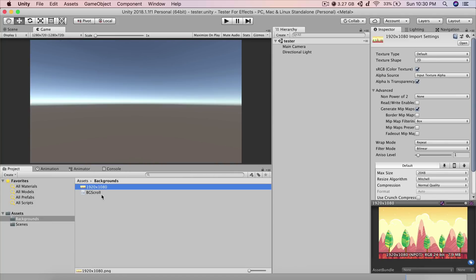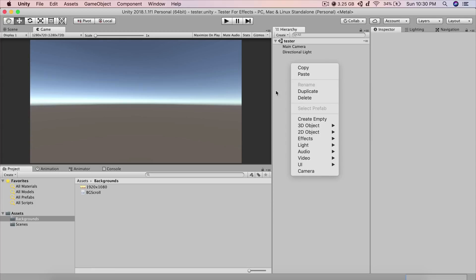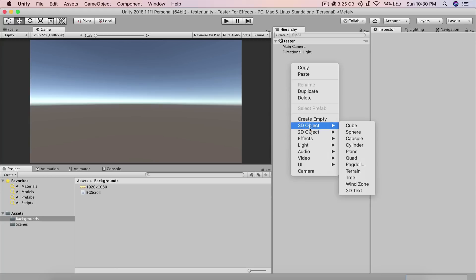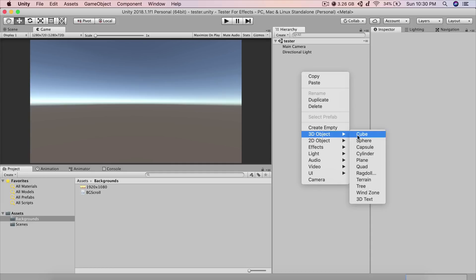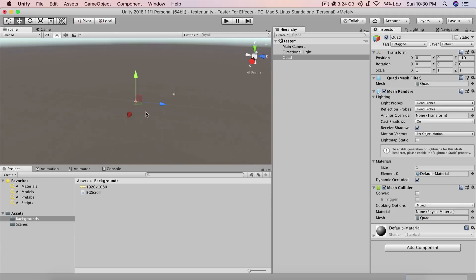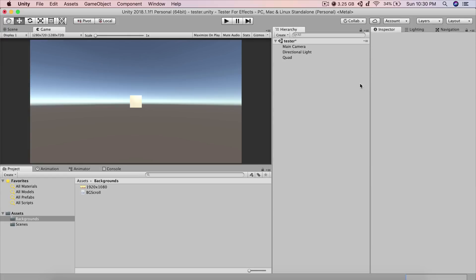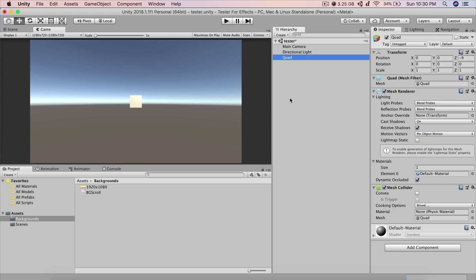What I have here is a background that is 1920 by 1080 — the width and height. We're not going to get to the script right away. First, inside the hierarchy, right-click, go under 3D Object and create a Quad. Here it is. I'm going to move it backwards to about negative nine on the z so it's visible.